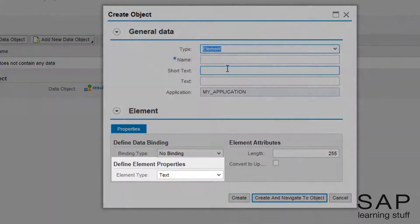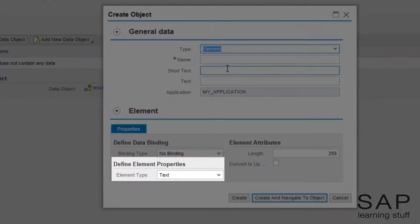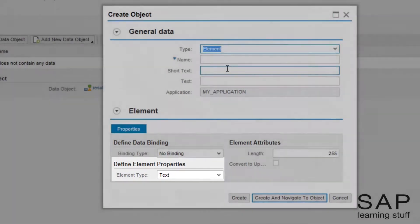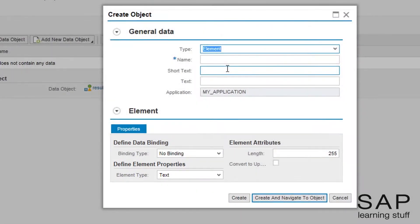The default element type is text, exactly what I want. I will give the element a name and some text, and move on to the object screen.